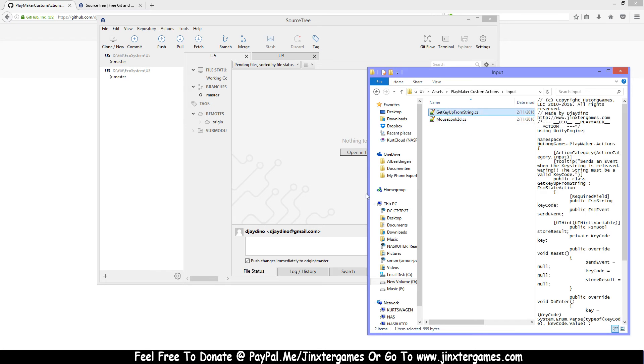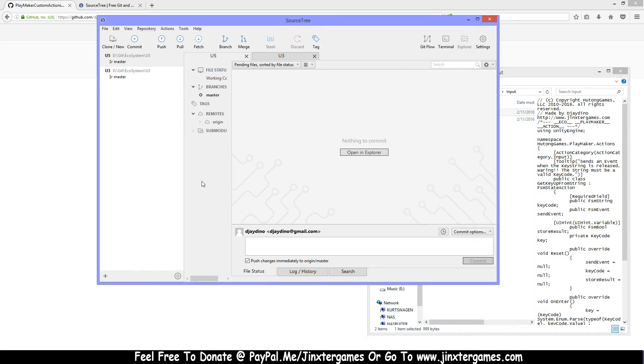If you get an error sometimes when you push, then you should fetch first and pull the things that have changed, and afterwards you can push.